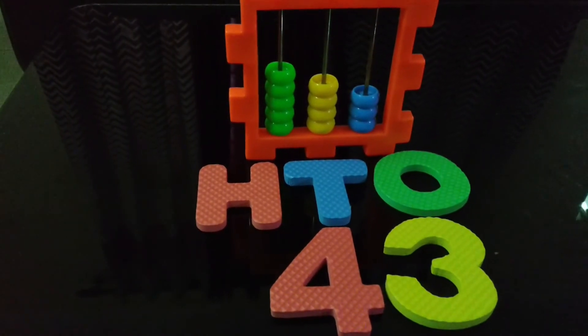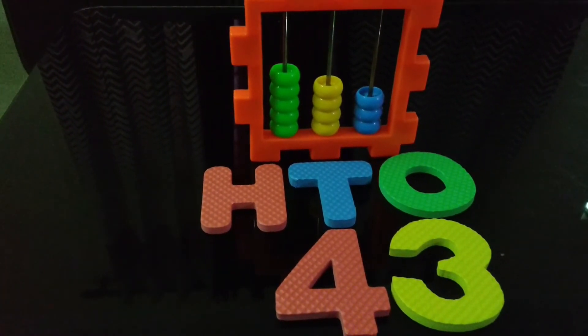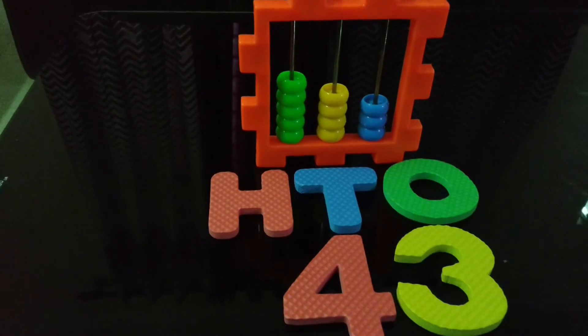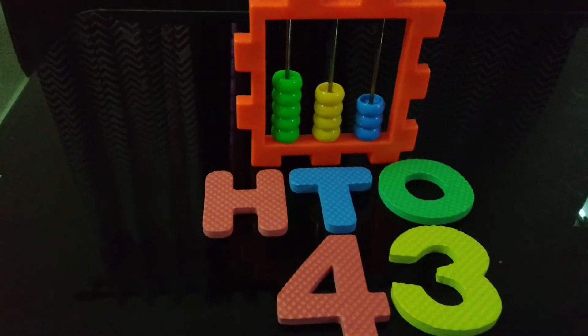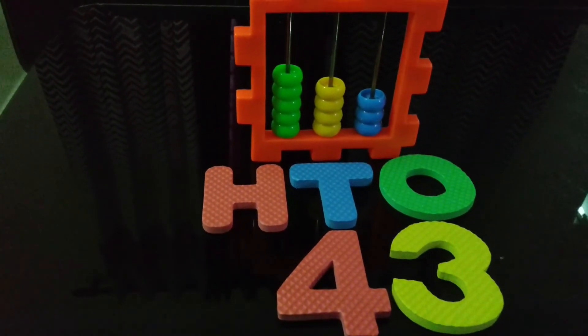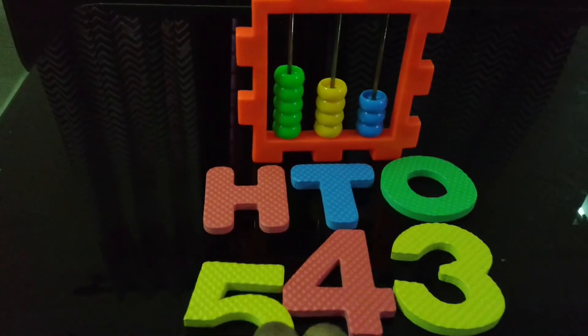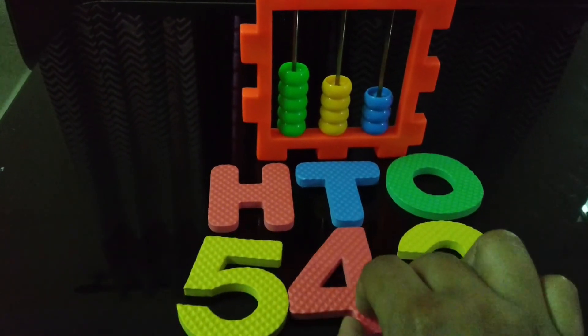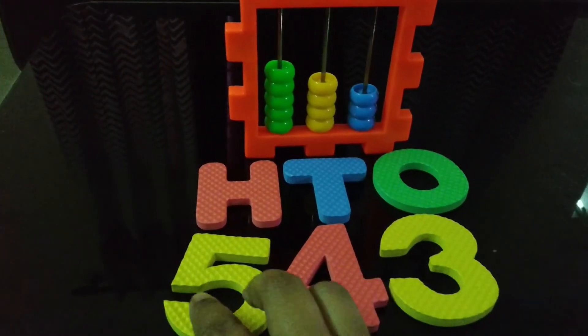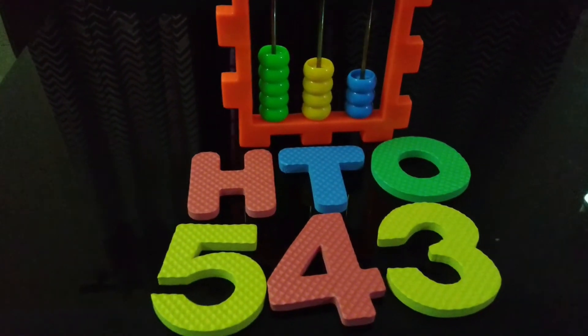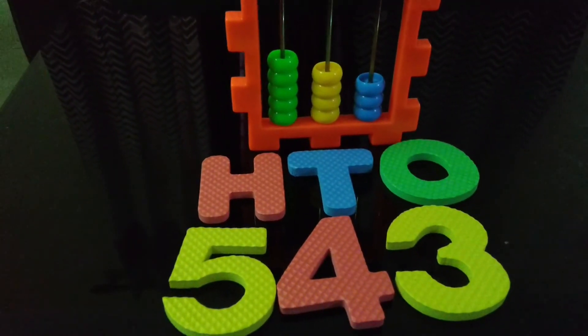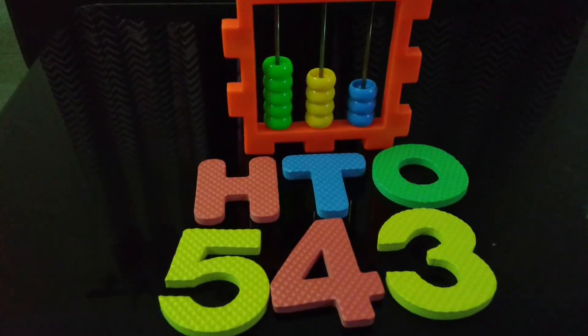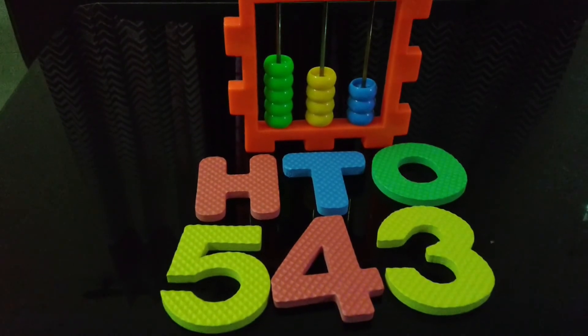And now, let's count green beads. It is 1, 2, 3, 4 and 5. So, the number at hundreds place is 5. So, we are getting number 543. This abacus shows number 543.